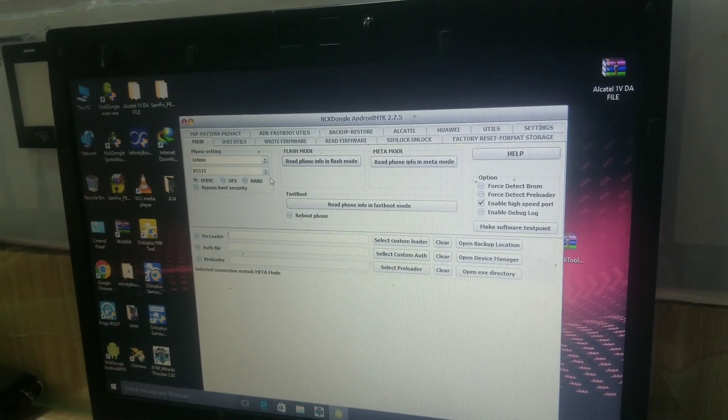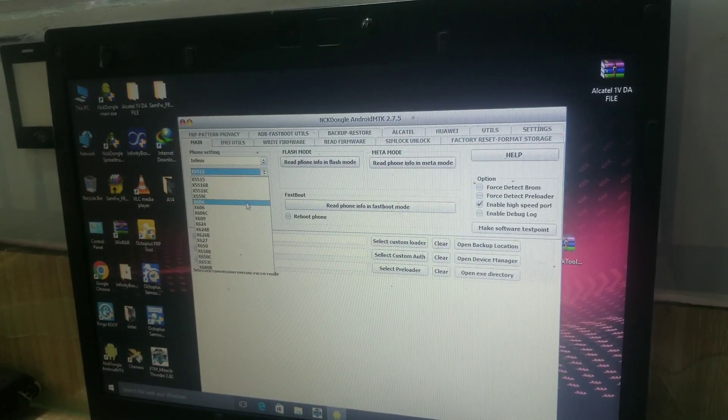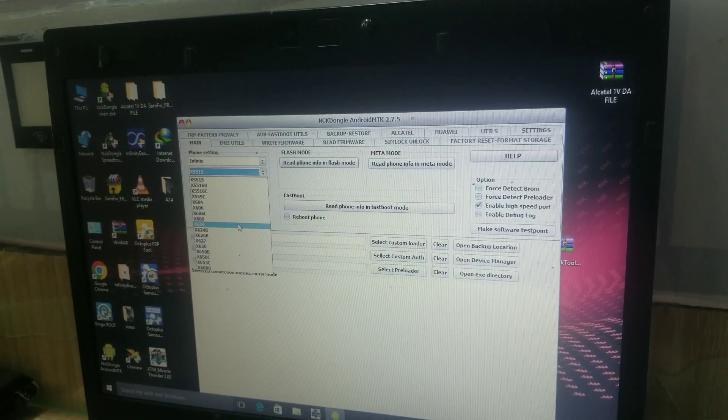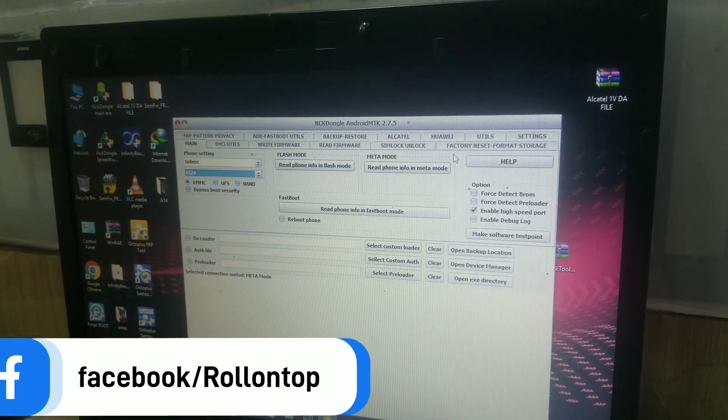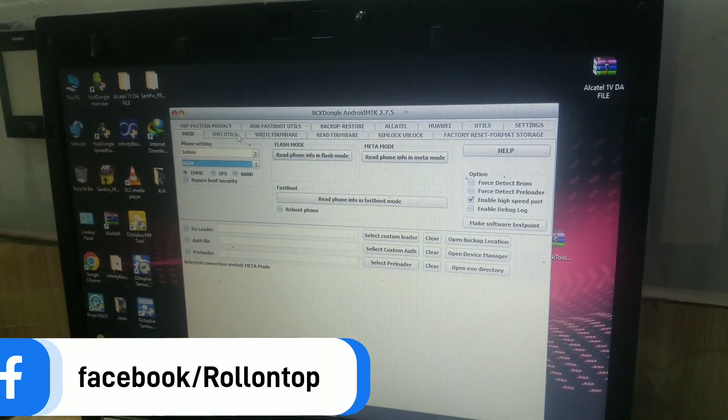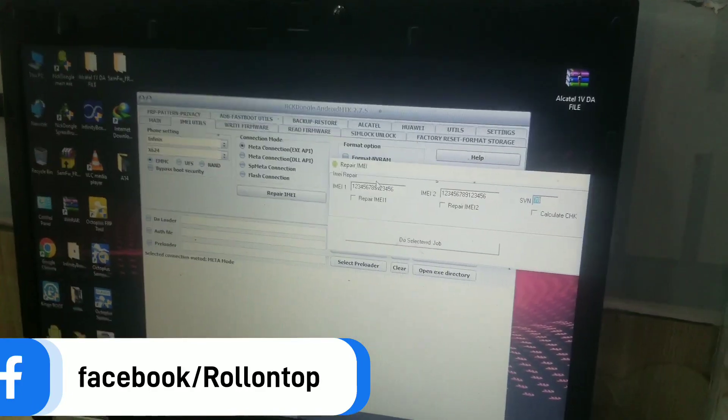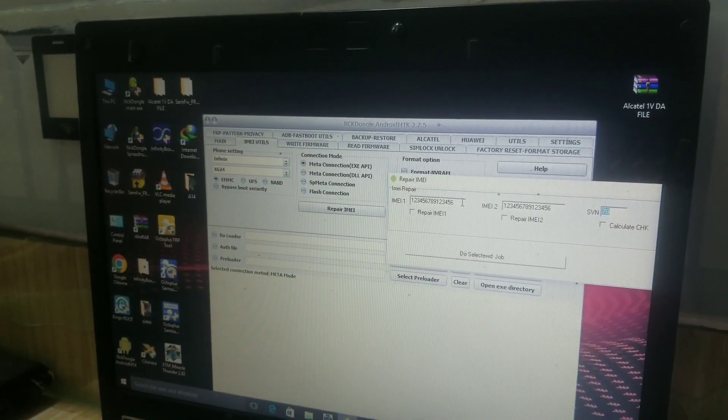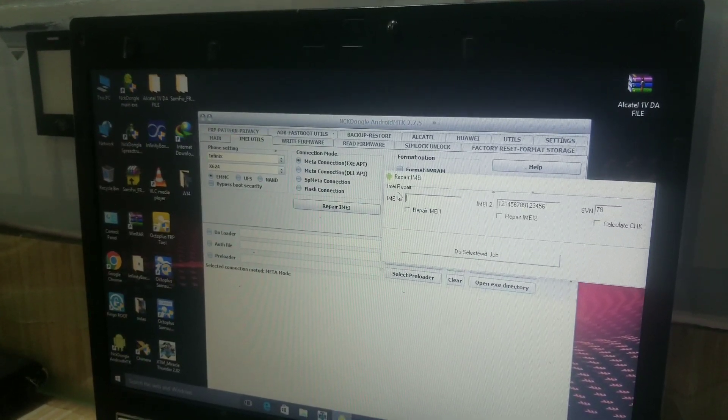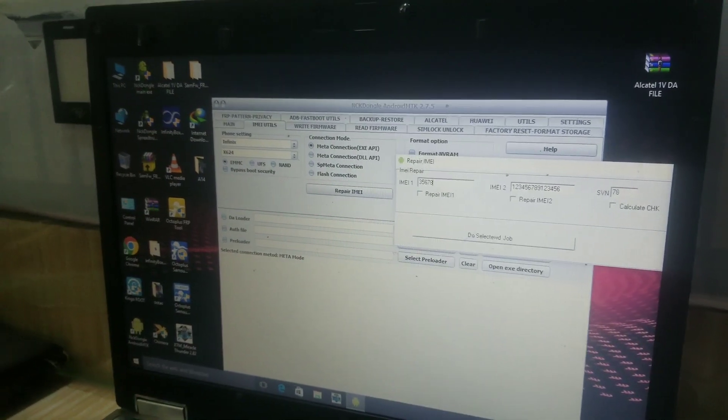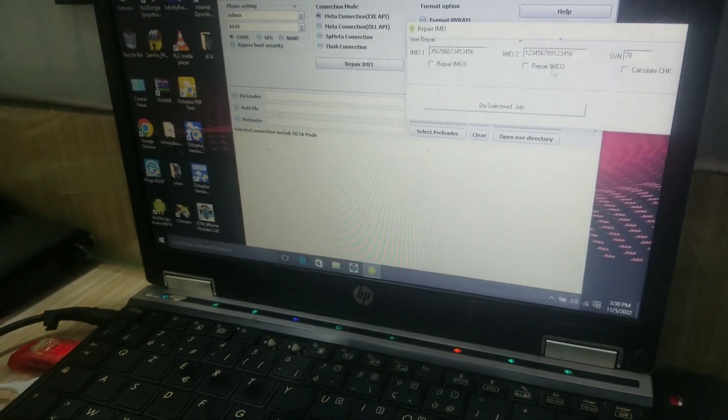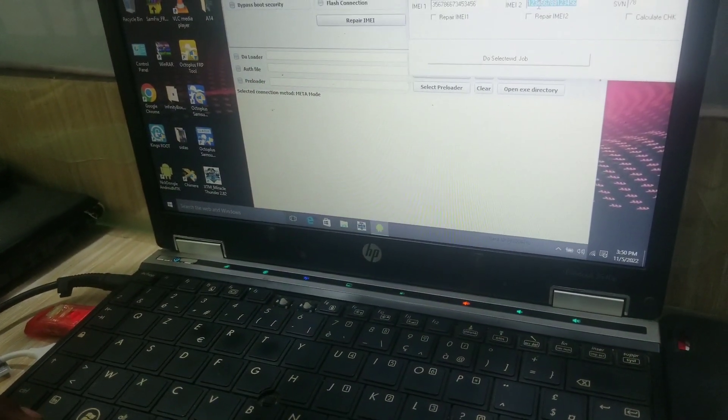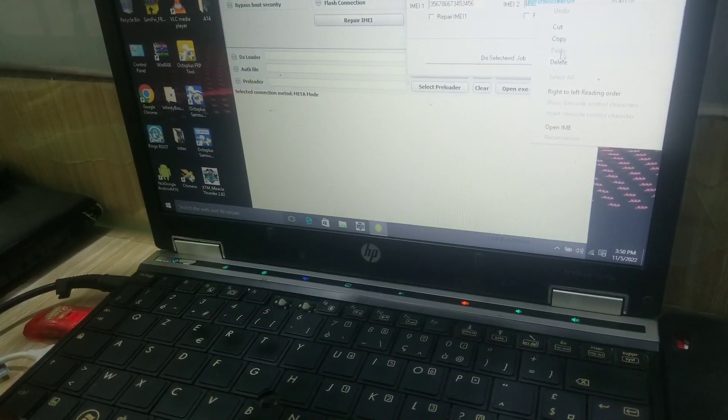For the IMEI repair, you click on Utilities, Repair IMEI. Then you first put in the first IMEI, then after you put the second one. Then you check on both IMEI repair options.